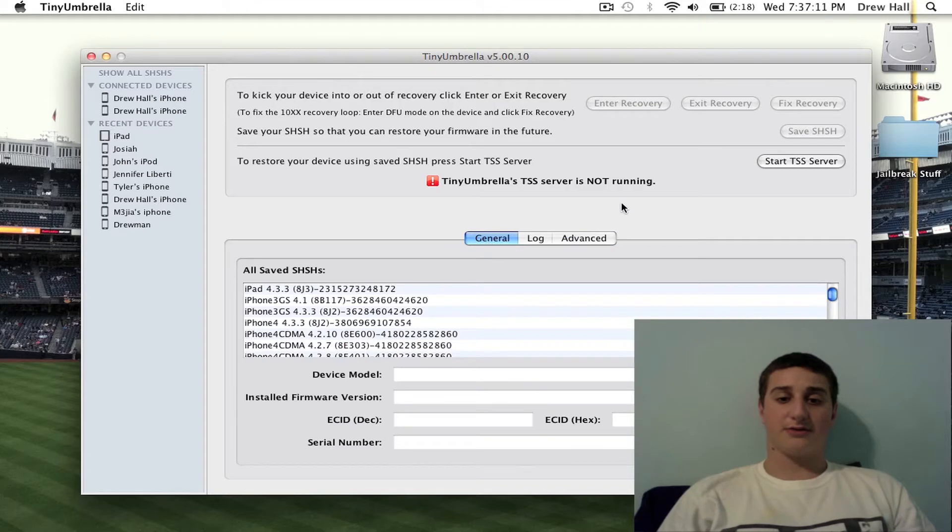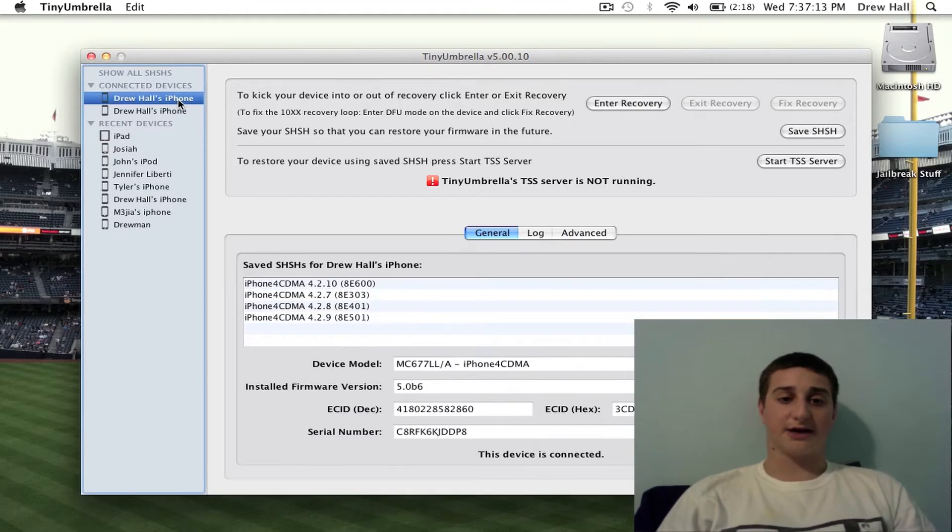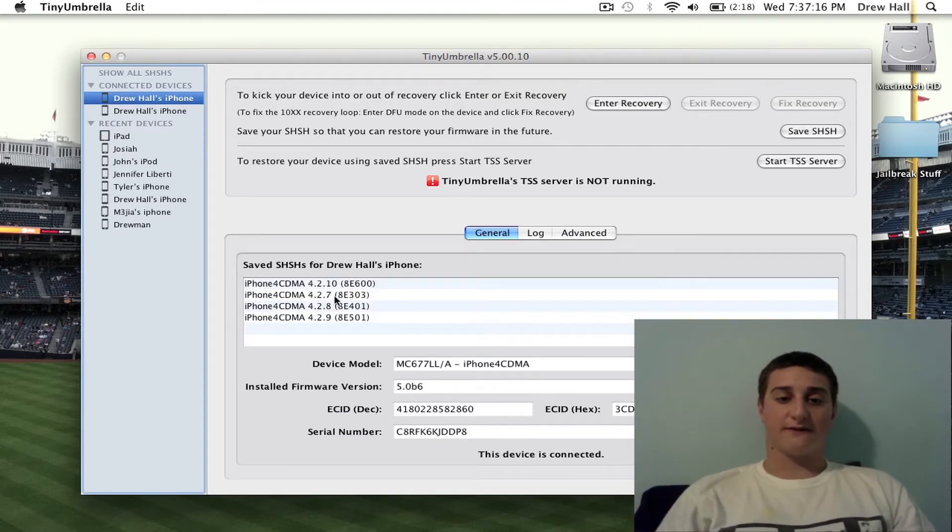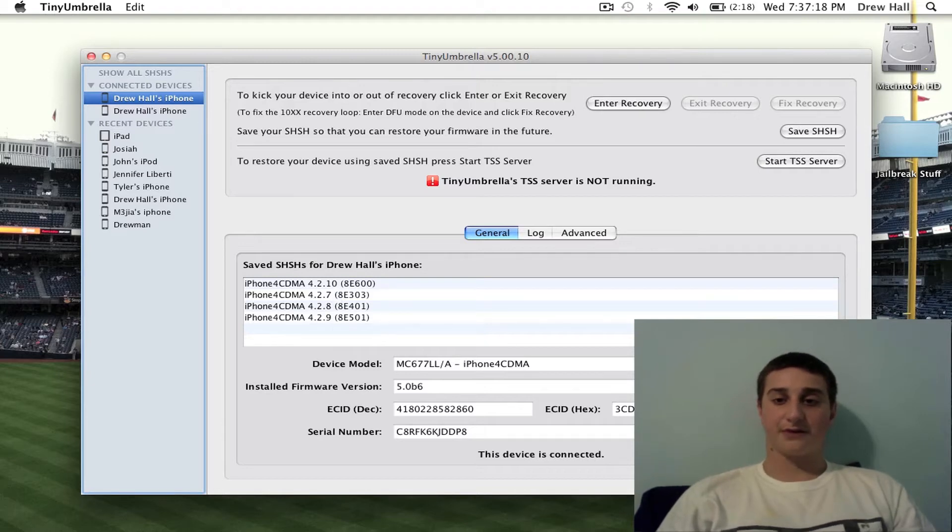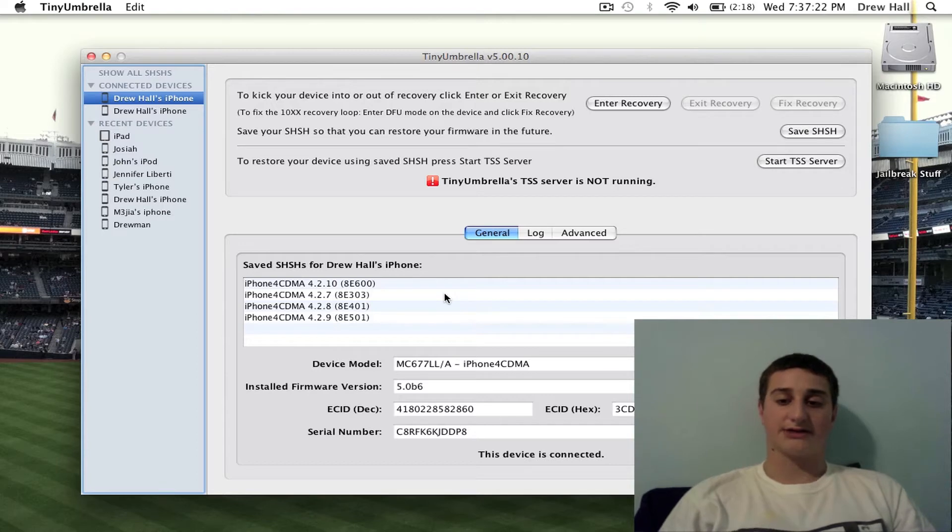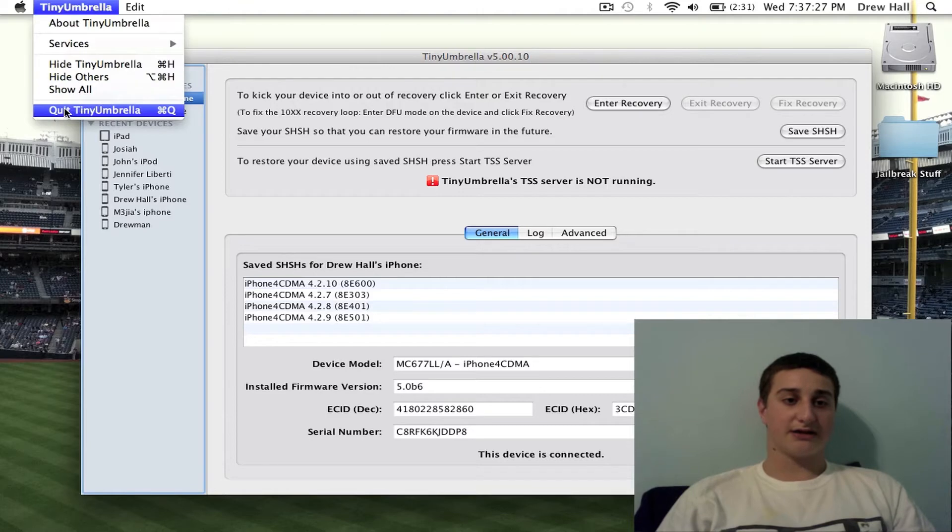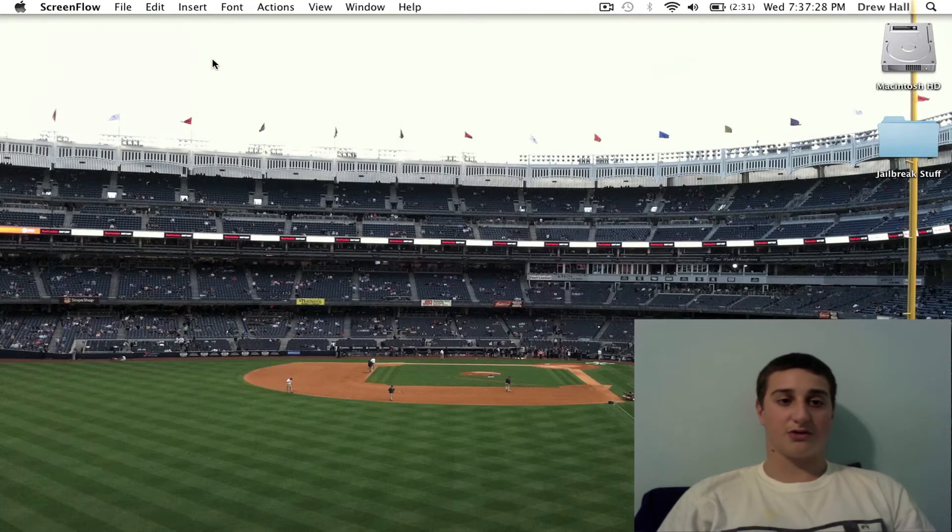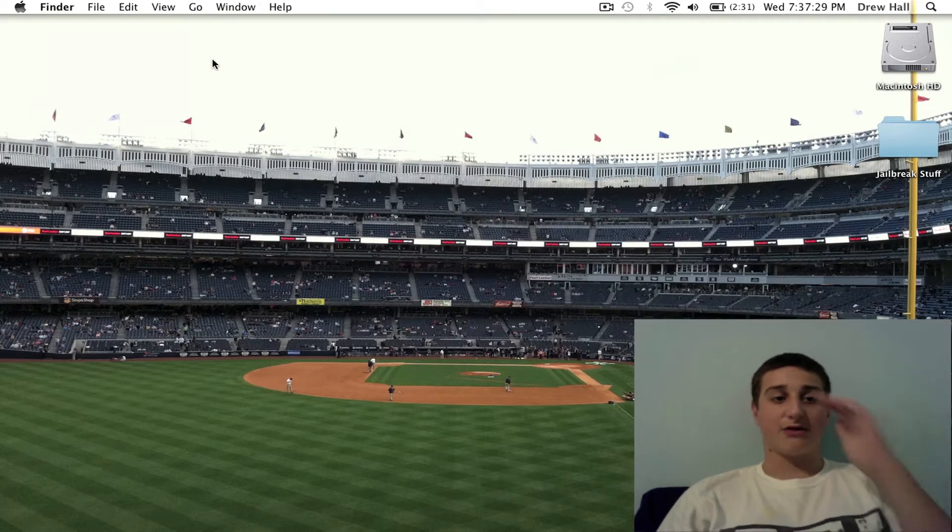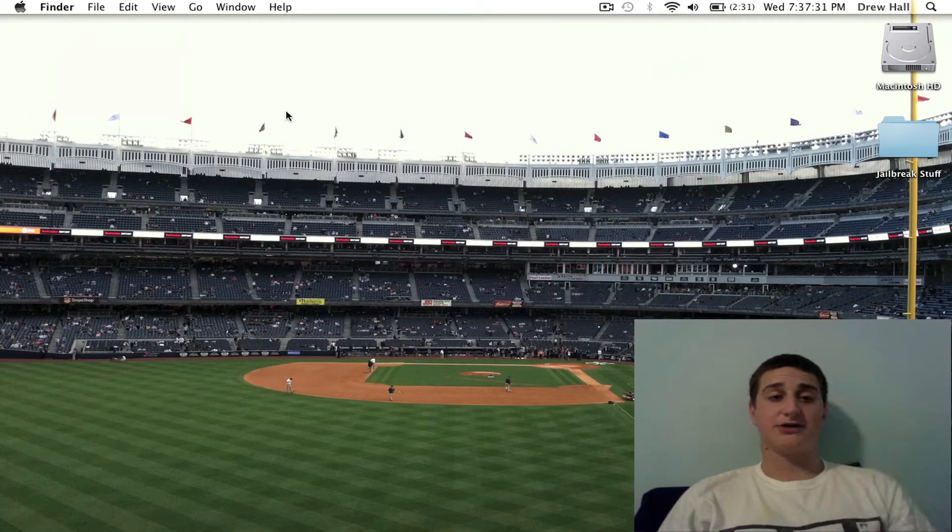Okay, so this is a little bit of Tiny Umbrella. You can see my connected device here, and this is all the firmwares that I have saved. 5.0 is not supported yet, but it will work for this. So what you want to do first is actually close out that, I just want to show you that real quick. Now we're going to go and edit our host files.